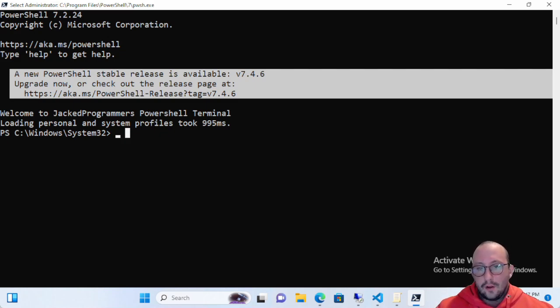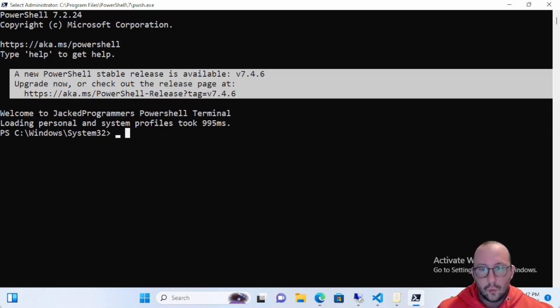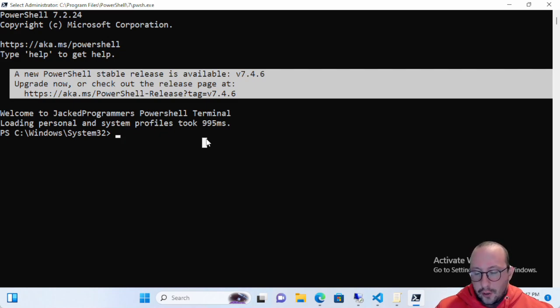Restricted will allow you to execute PowerShell commands but will not allow you to run scripts. Let me go ahead and show you an example of that.